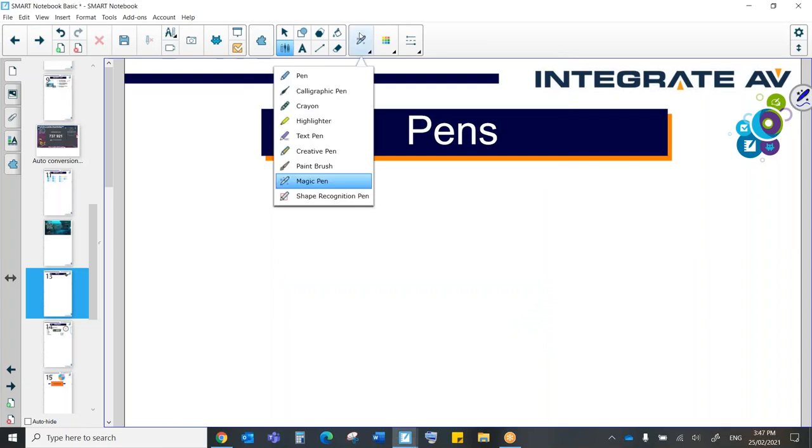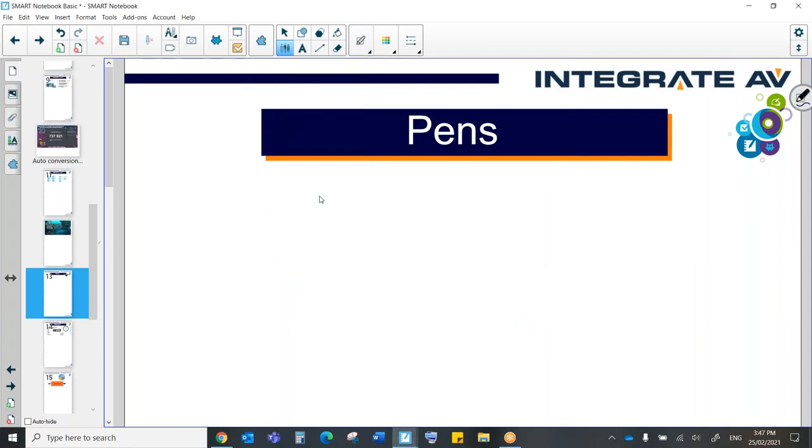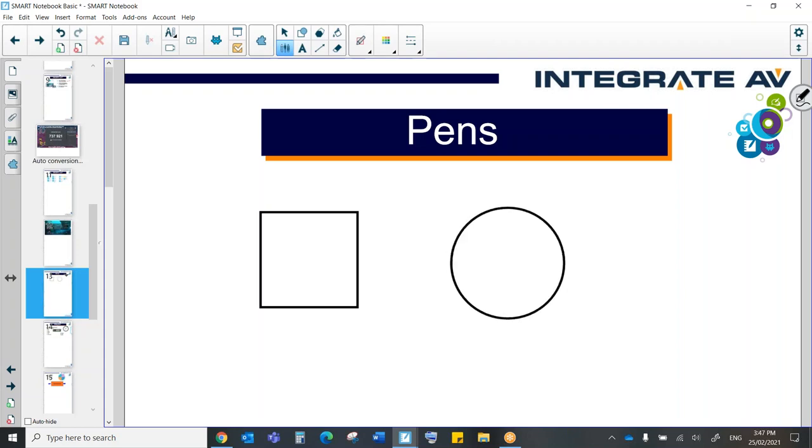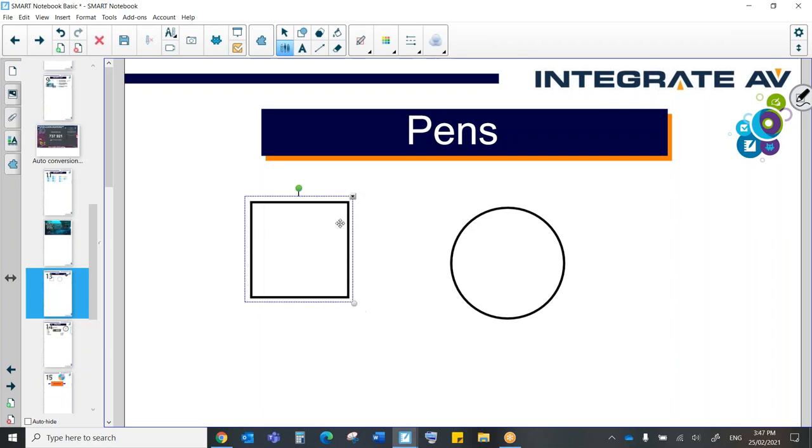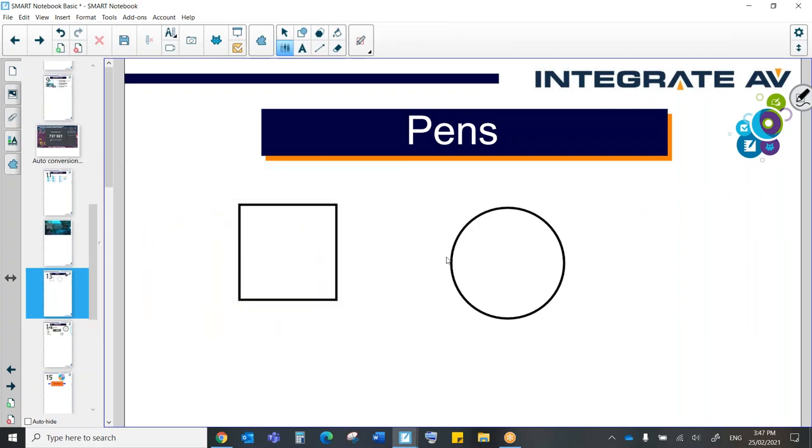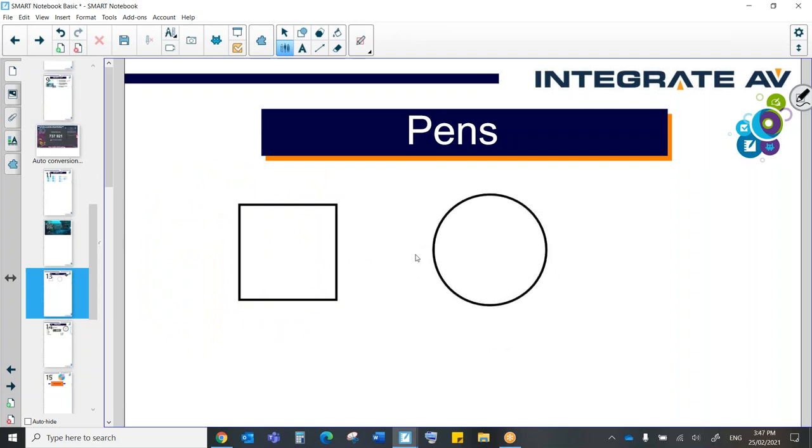The other great thing we have is the shape recognition pen. So this is new. My drawing is terrible, as you can see. But once I draw a shape, it's able to immediately turn that into the perfect shape. And now these become objects as well. So we can do things with these objects.